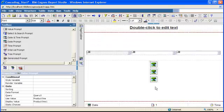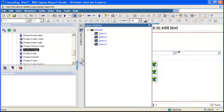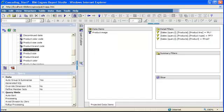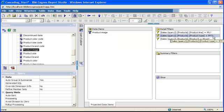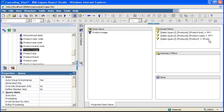I am done, I've created my three prompts. If we go into Query Explorer, we can see that we have four queries - one for each prompt and Query 1. If I click it, it has the three filters: the one for product line, the one for the product type, and the one for the product.